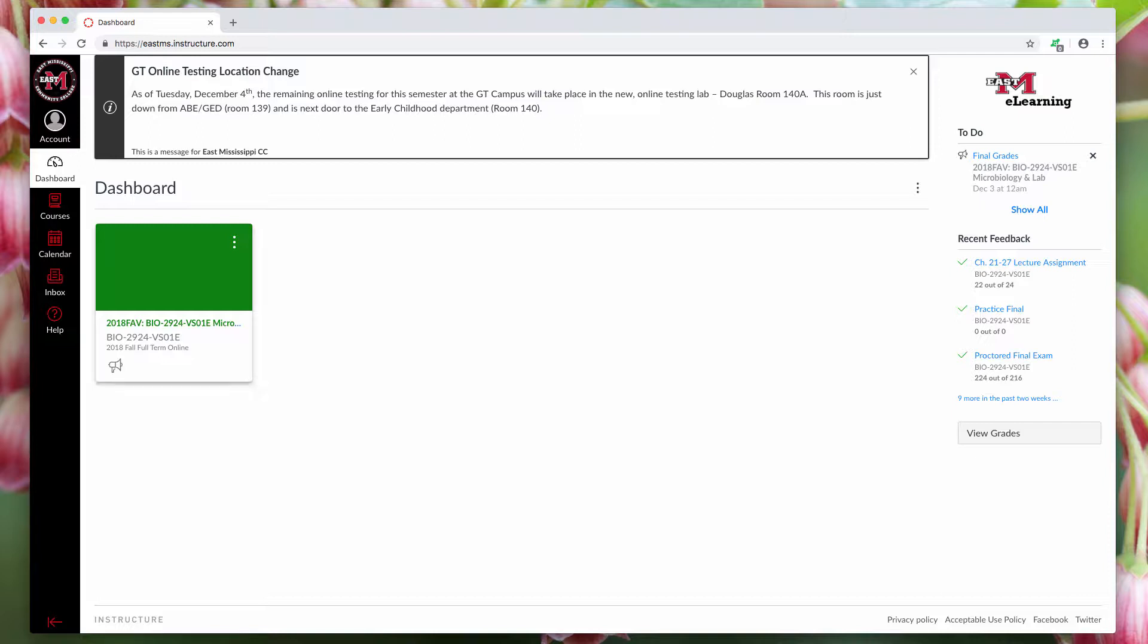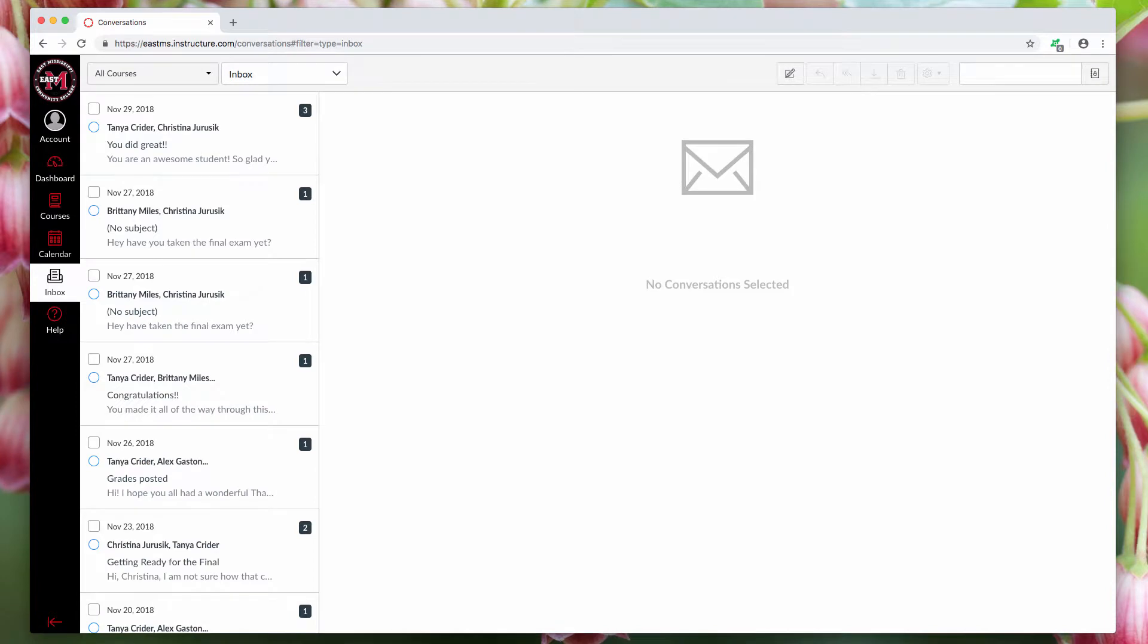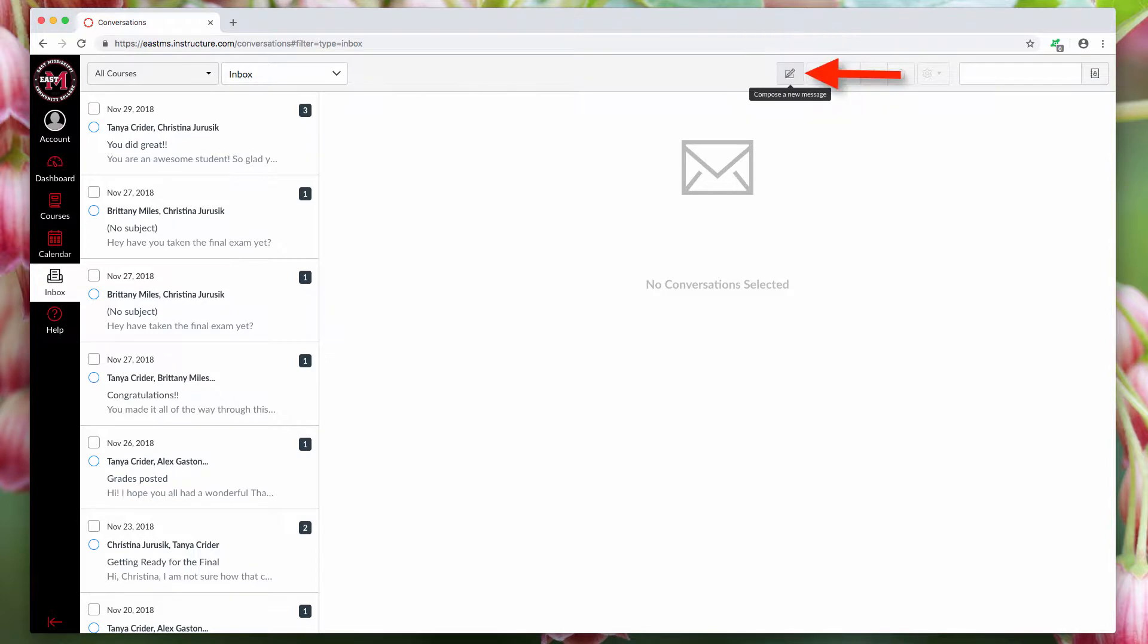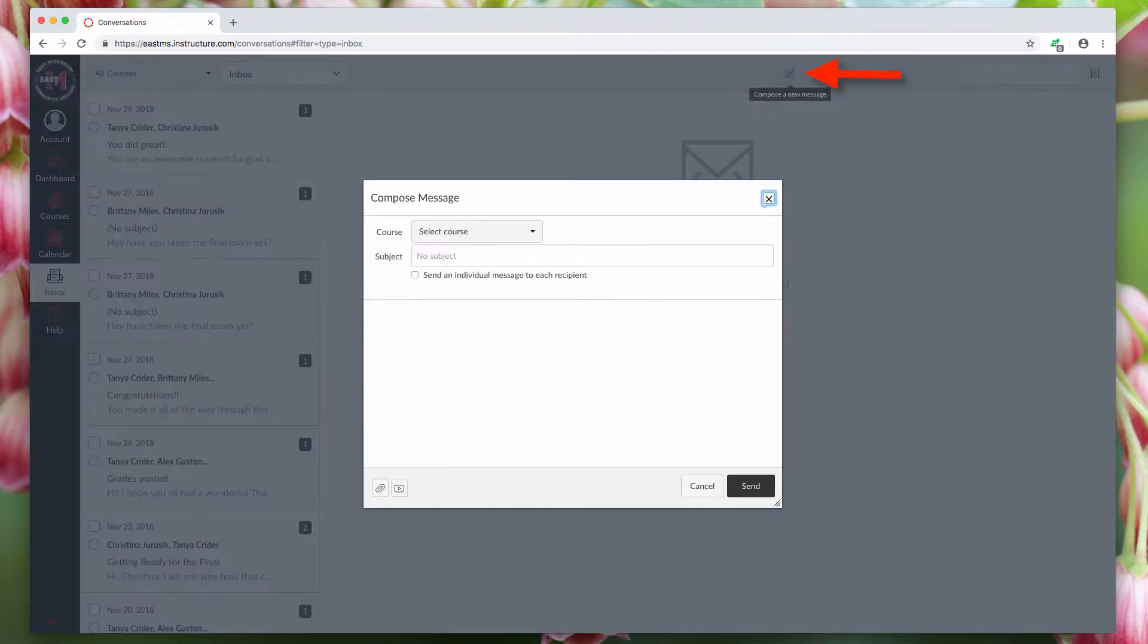Then you'll come over to this thing that says Inbox. You click on it and it'll open your email account within Canvas. Once you get here, you go up to this icon in the corner that's got a little pencil in it. You click on it and it opens the email form.